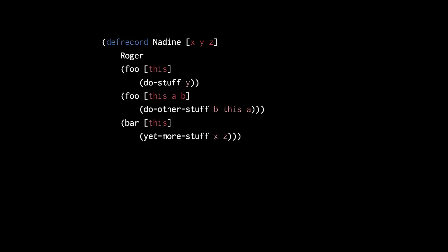One subtlety not illustrated here is that the method bodies do not see any variables of enclosing local scope. So, if, say, this defrecord were inside a function, the methods defined inside could not use the parameters of that enclosing scope.